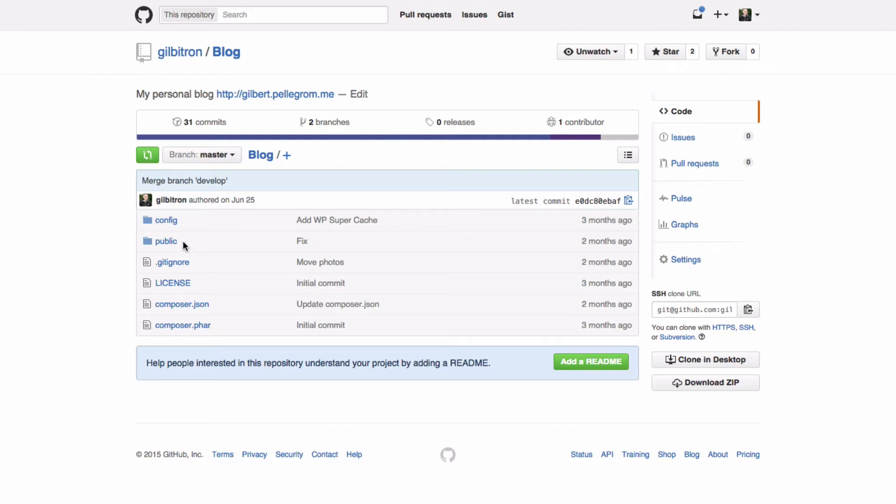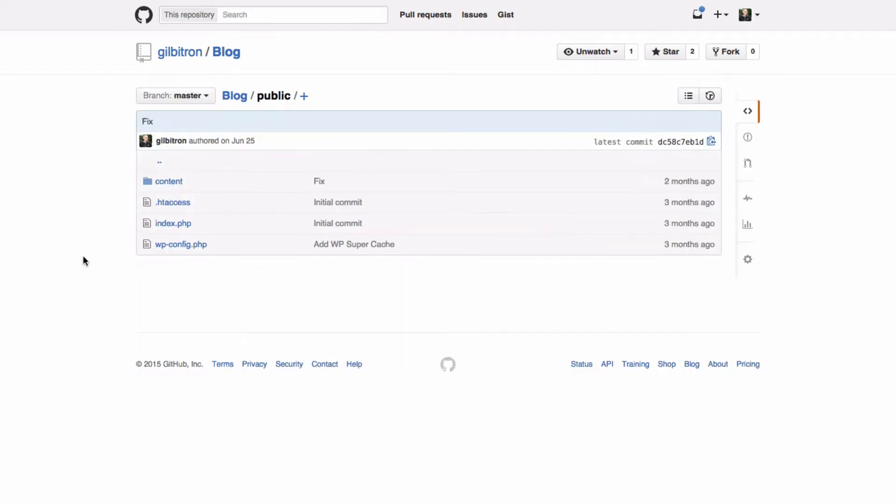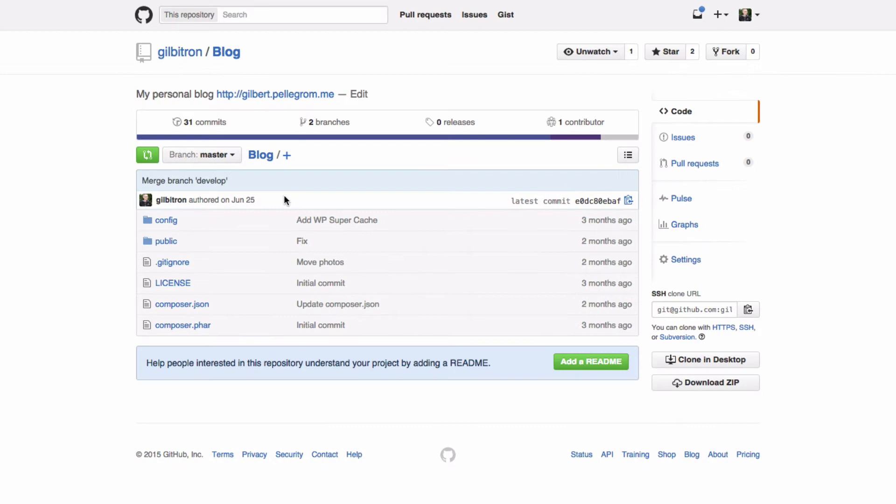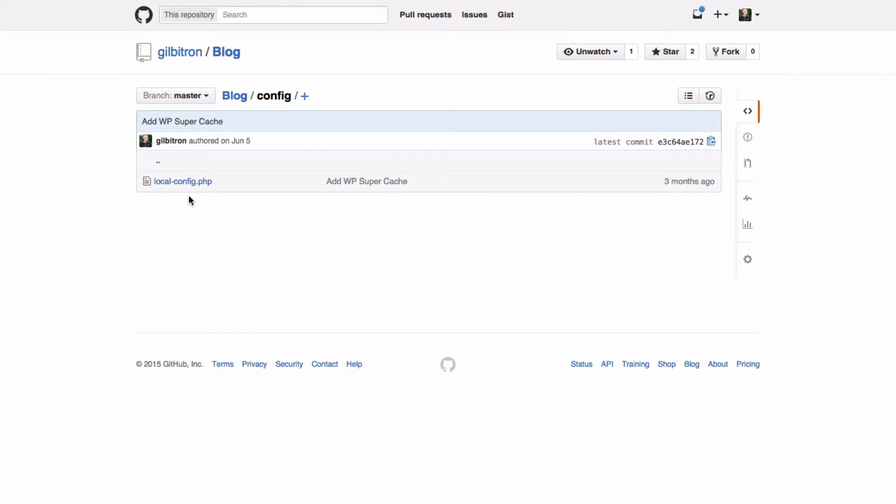So it uses WordPress installed via Composer, it puts everything else in the public folder. So you can see here's my webwp.config file and my content folder now holds any plugins and themes and it also kind of moves the config file is set up differently so that the configs are in this local.config.php.